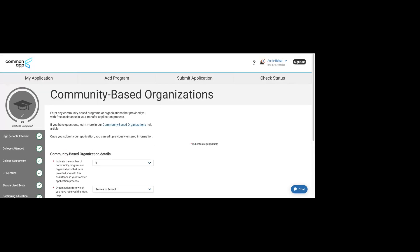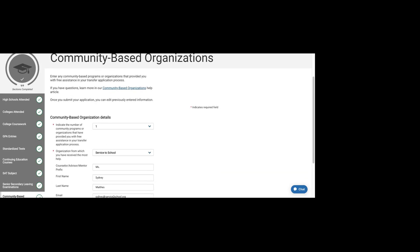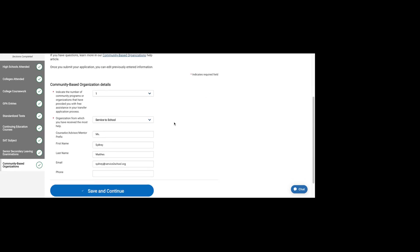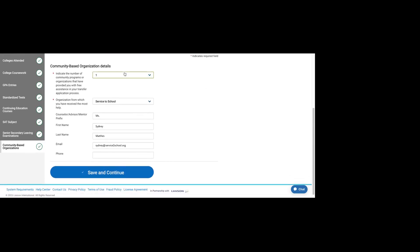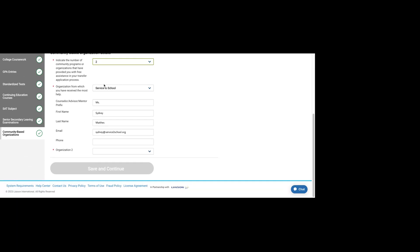The last section of this part is your community-based organizations. These are organizations that help with applying to college. They are free. It should not be an organization that you pay for. Service to School is a CBO, a community-based organization. You can choose how many you worked with.